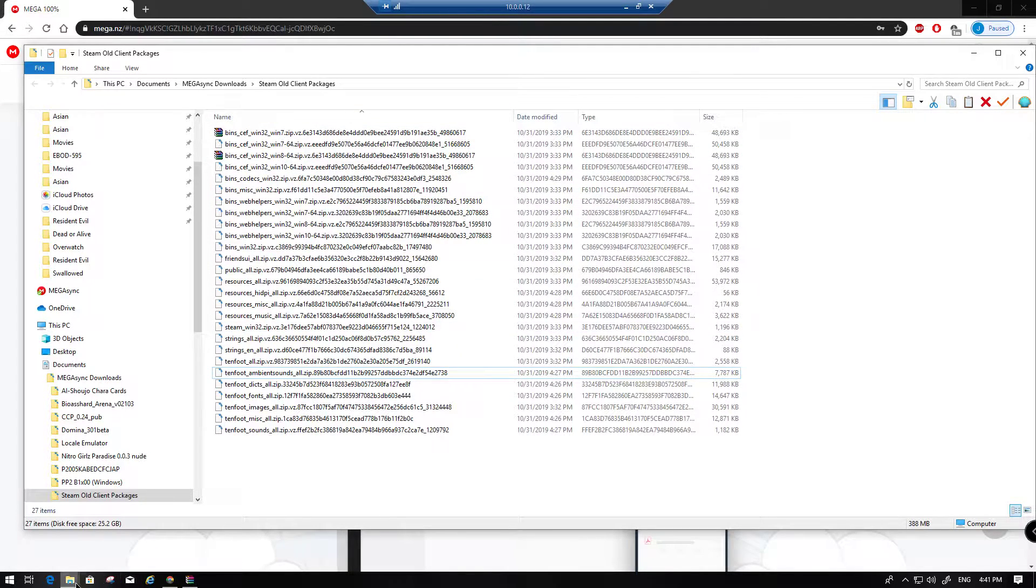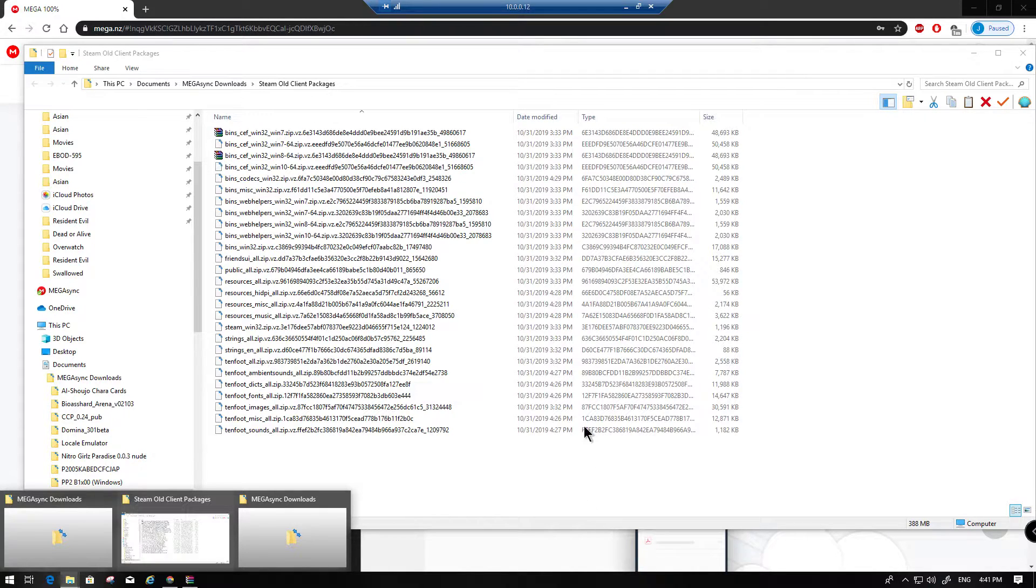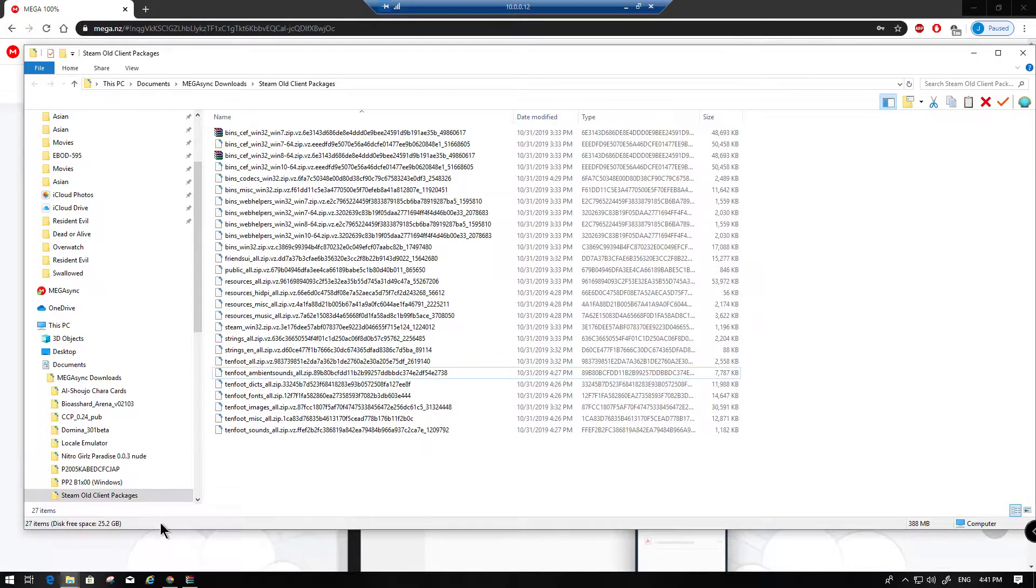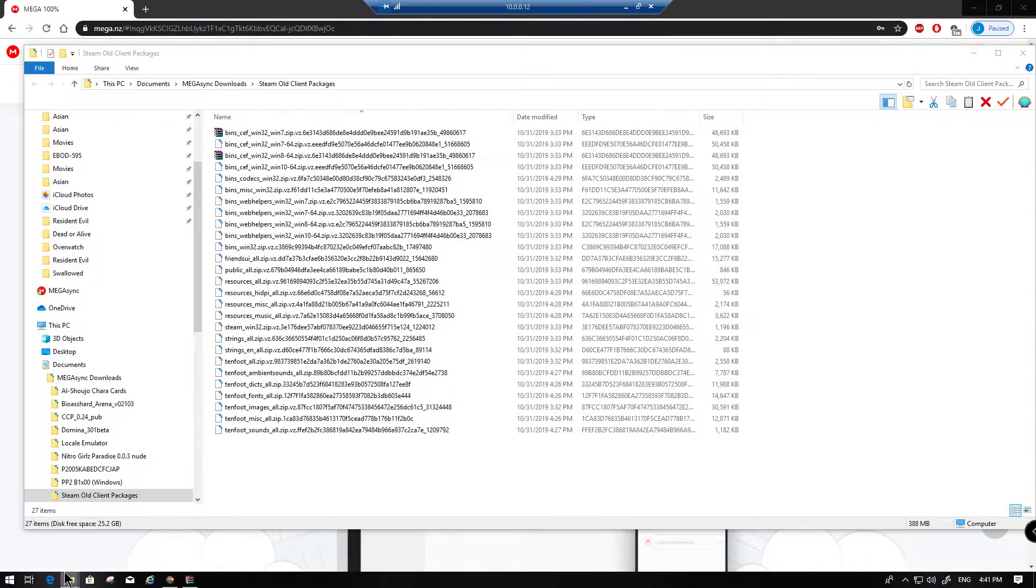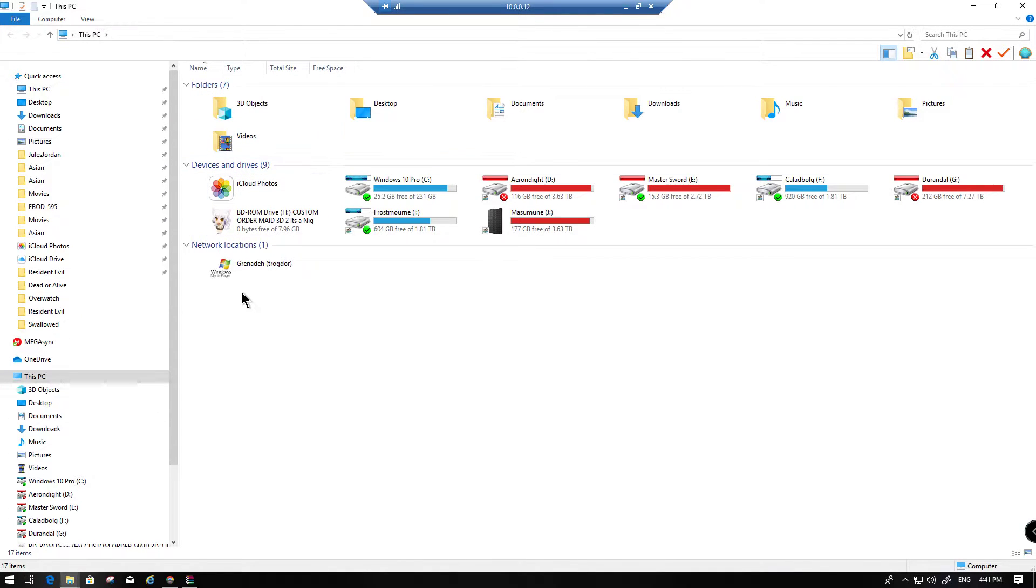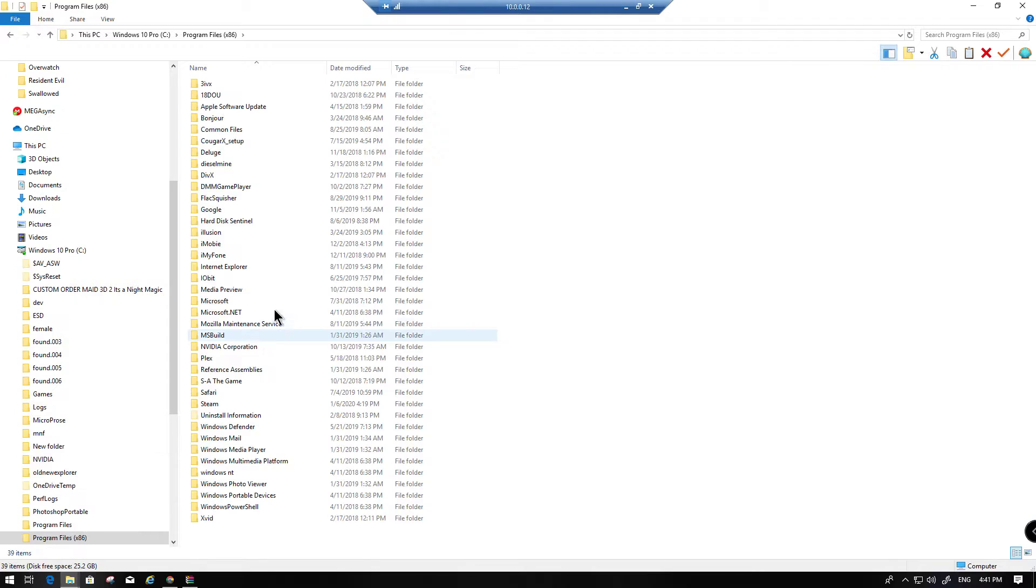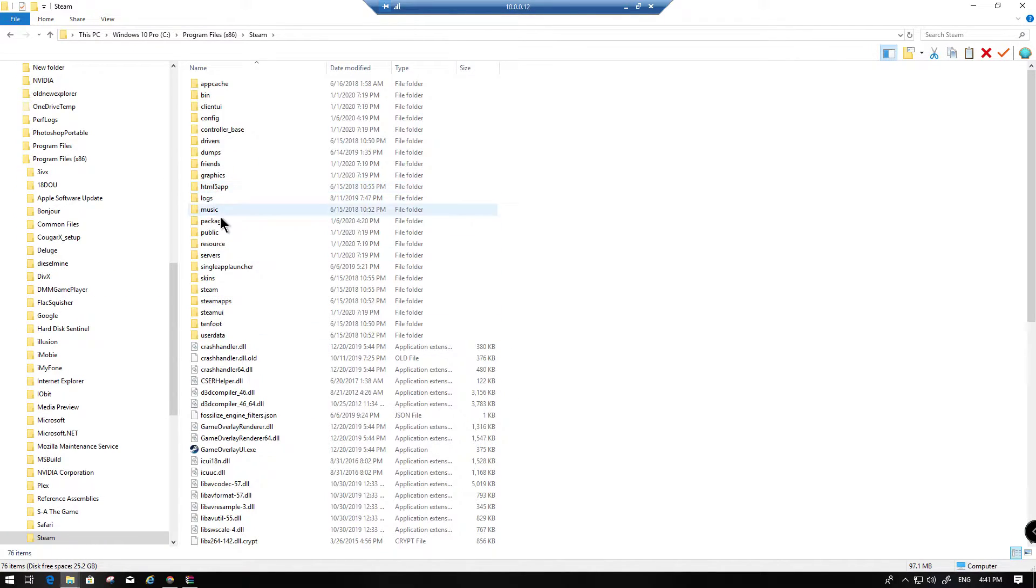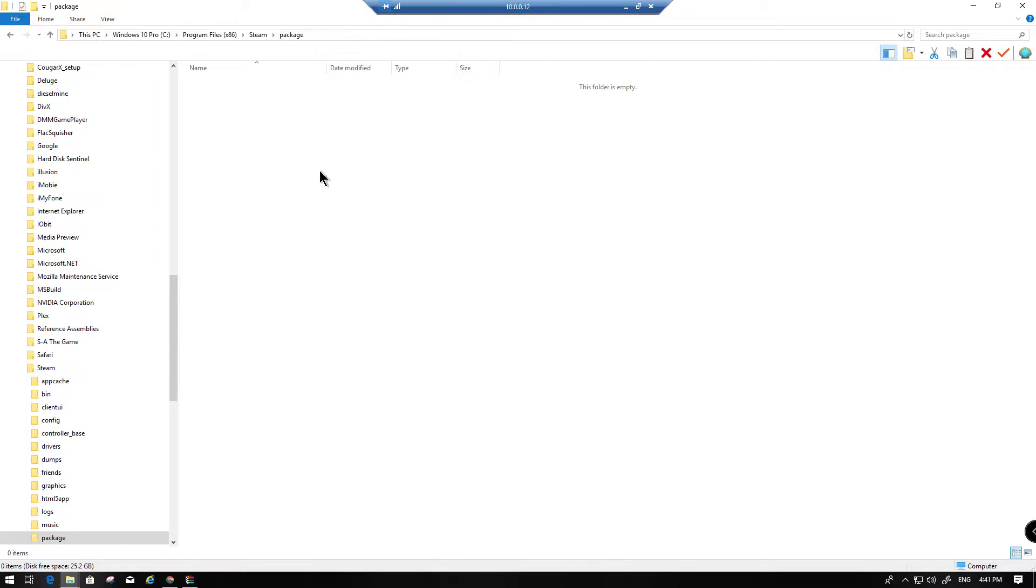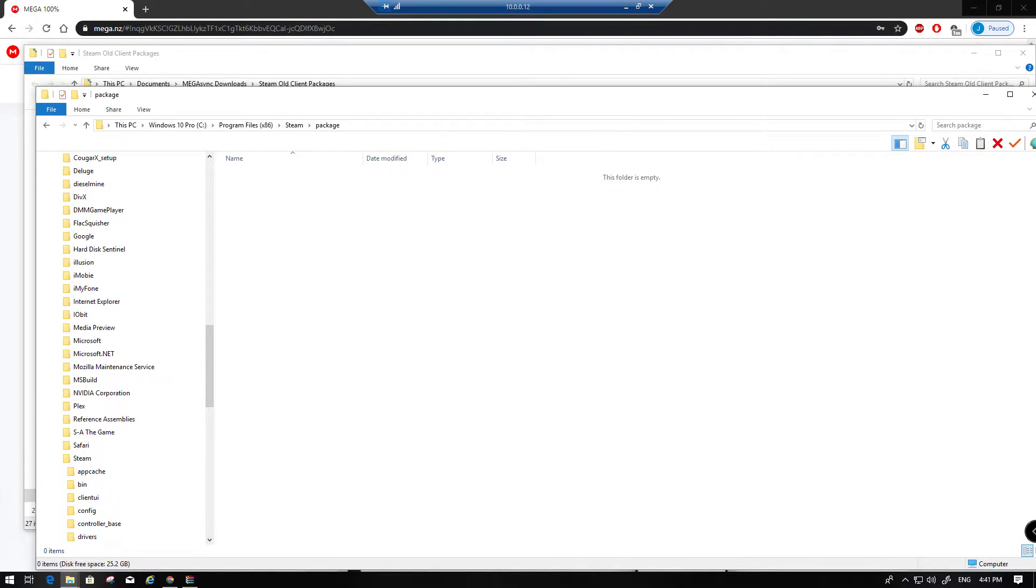So the first thing you want to do is go into your Steam folder. I think I closed it on accident while I was messing with shit. So it's going to be program for L66 Steam into the package folder. You want to delete everything that's in here. Literally everything. I had files in mine and I deleted them.